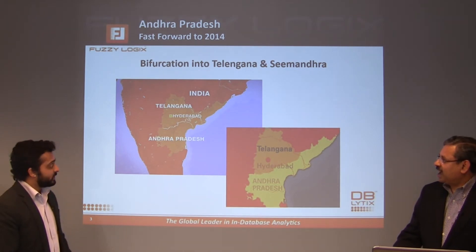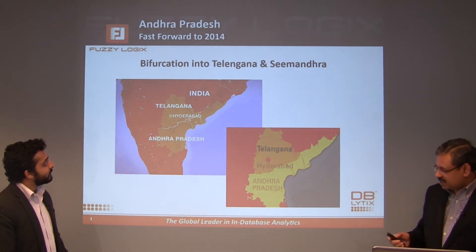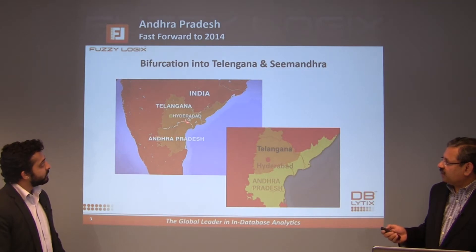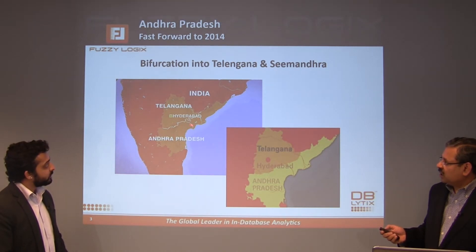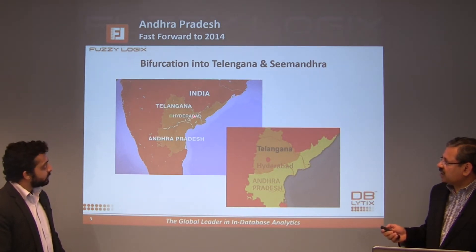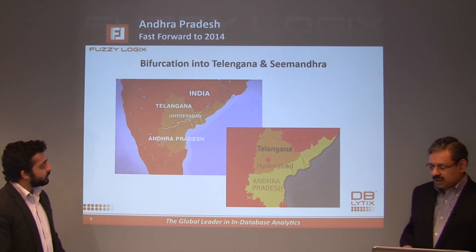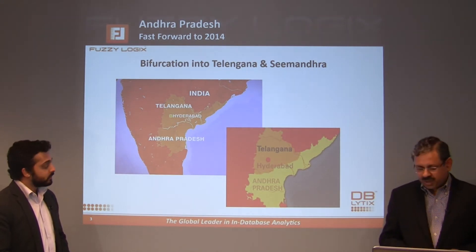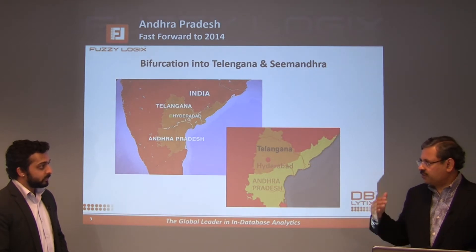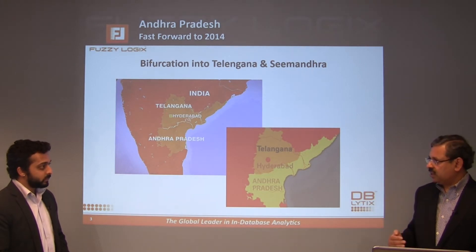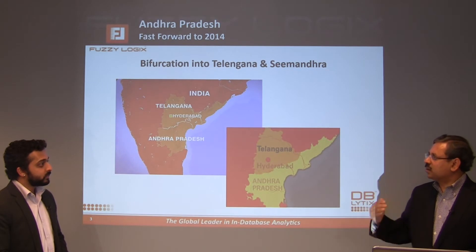First, we have to talk about the bifurcation. The state of Andhra Pradesh is going to have Telangana carved out of it. Then the south-central part — Rayalaseema and coastal Andhra — will form what we call Seema Andhra. So there will be two states: Telangana and Seema Andhra. The elections are being held in Andhra Pradesh as a unified state, but the political dynamics in these two regions are completely different.